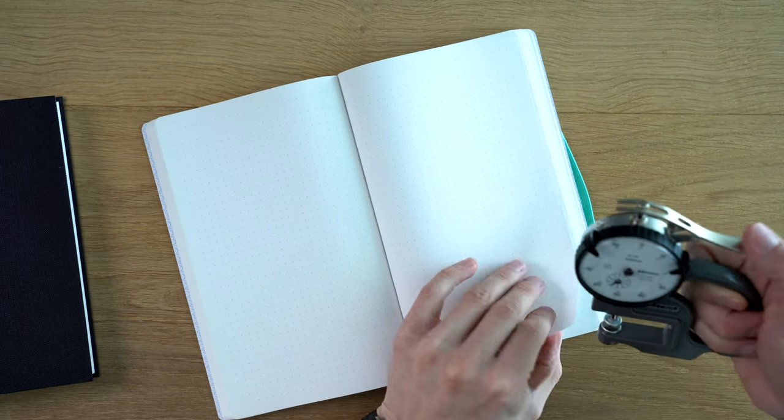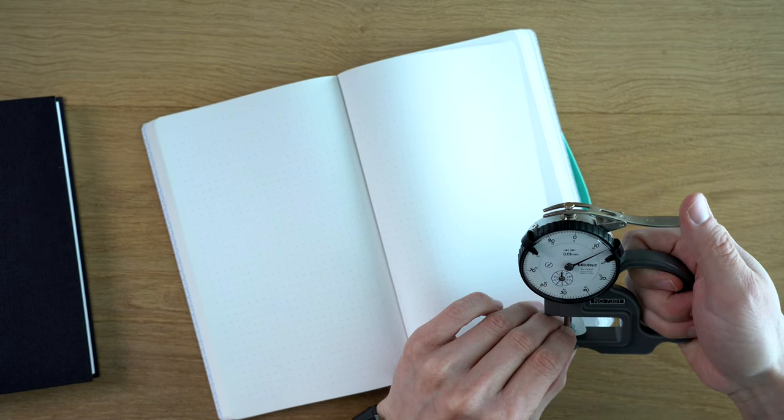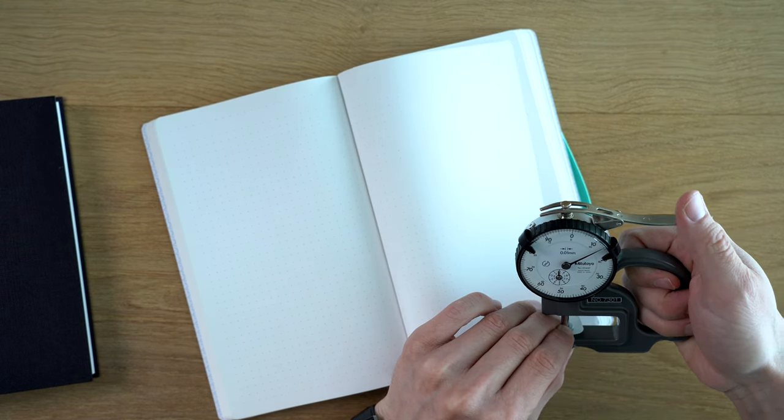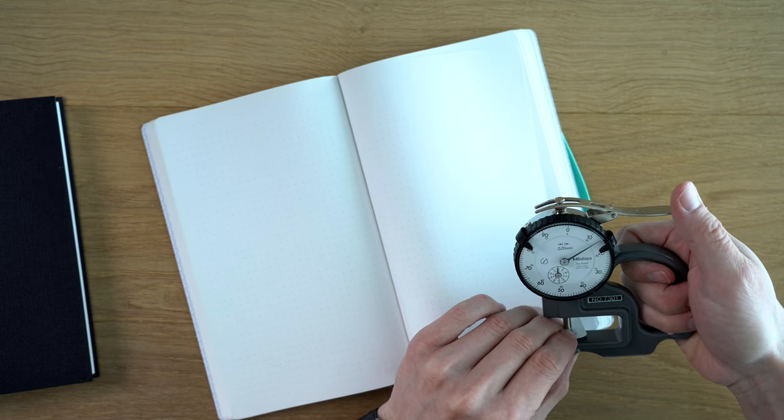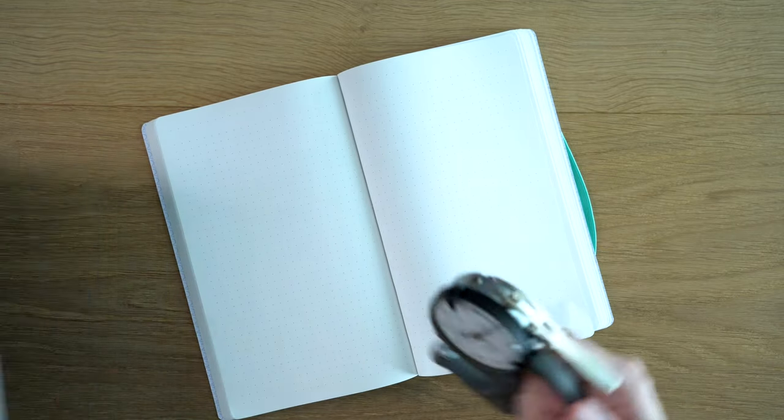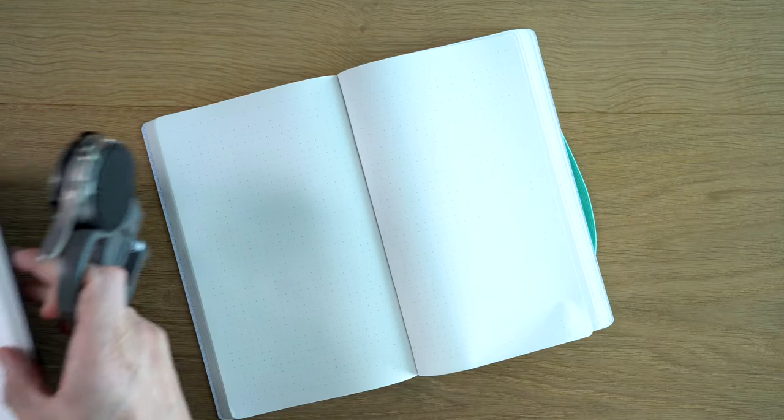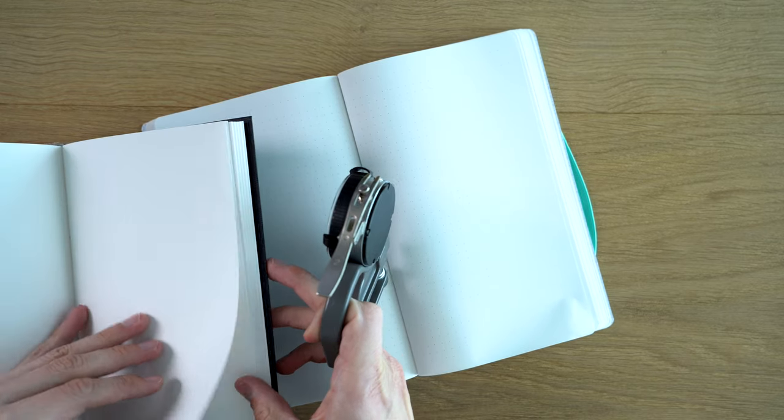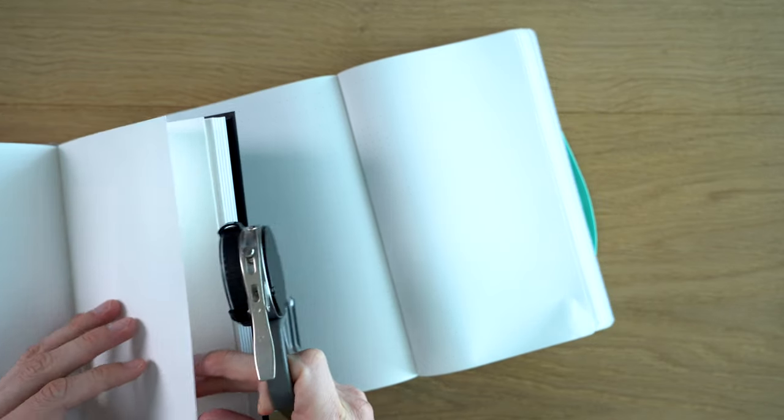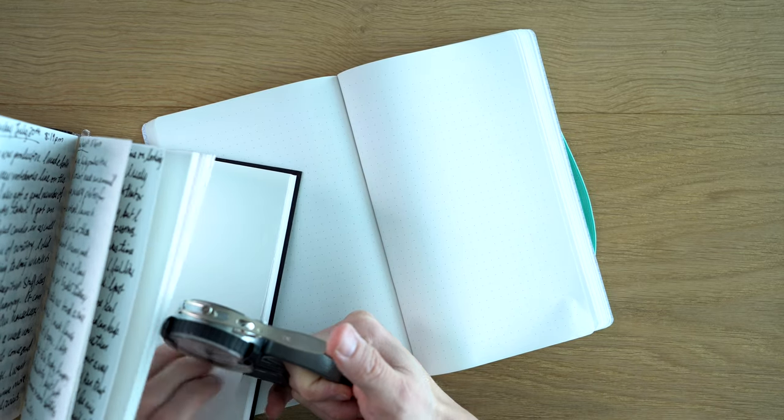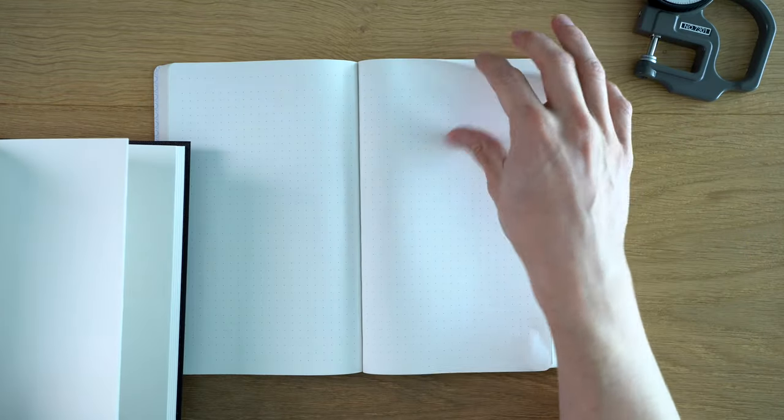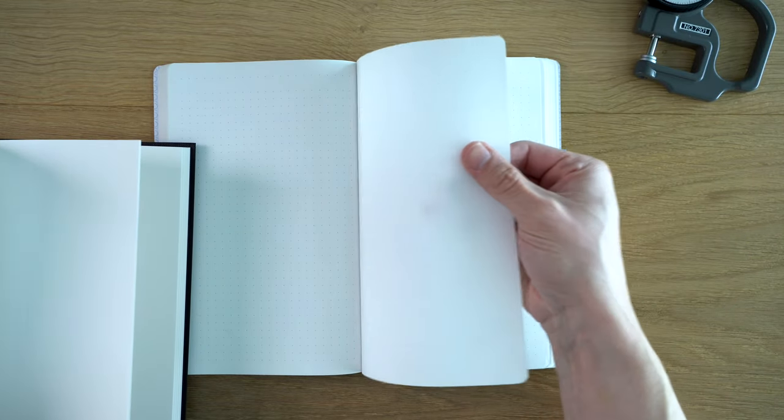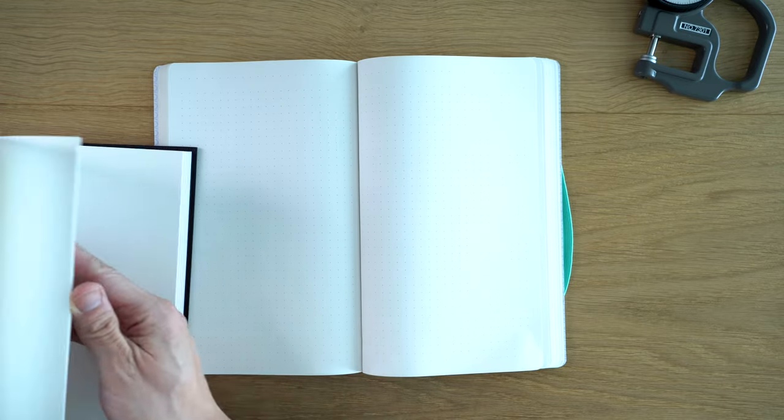So we take a thickness gauge to it. We are about 0.14 millimeters thick. And if we go to this 120 GSM Hieronymus, we're about 116. So even though we're as hundreds, this is just a heavier material, 170 grams, it's thinner than this 120.